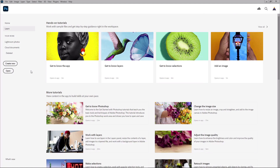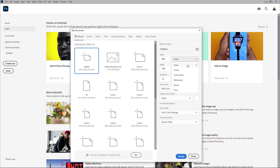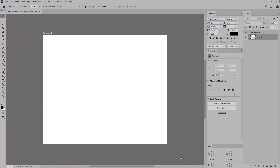Let's open Photoshop to create a new document. Set the width to 850 and the height to 700. Make sure that you select pixels from the drop-down menu, and then click this button to create your new document.